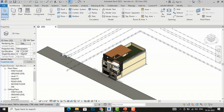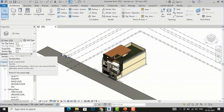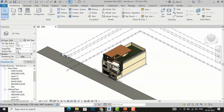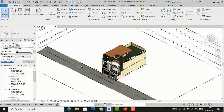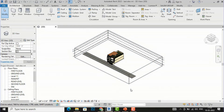I will open the Properties palette. You can see the Scope Box option, which I will teach in the next lesson. You can see the Section Box checkbox here — it is currently unchecked. I am going to check it and apply, and now you can see this rectangle-like box around the building — this is the section box.